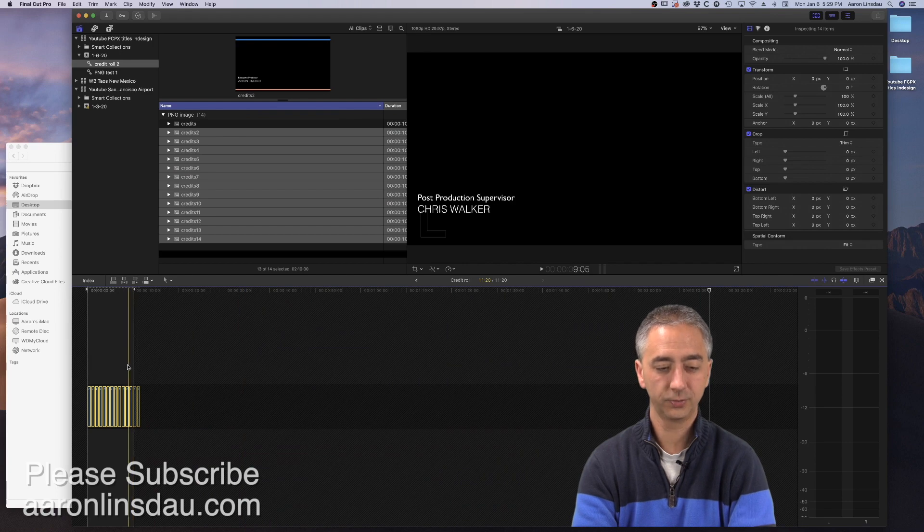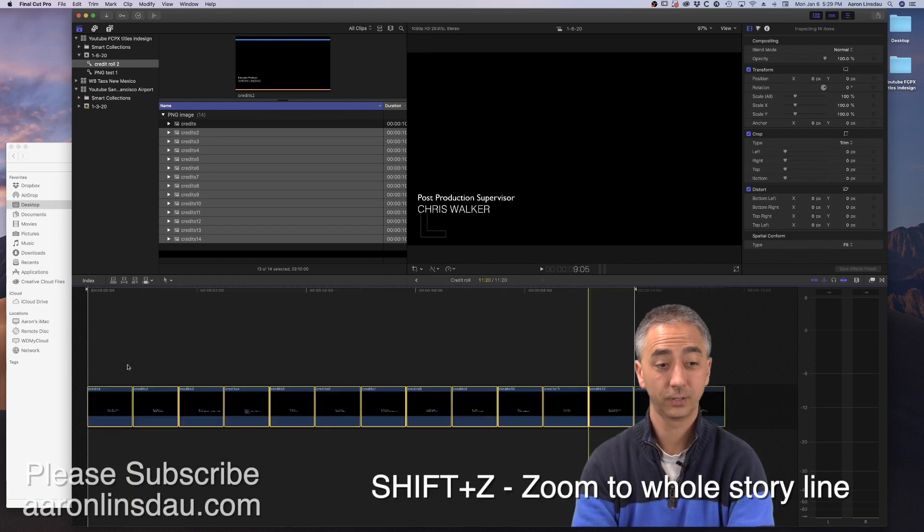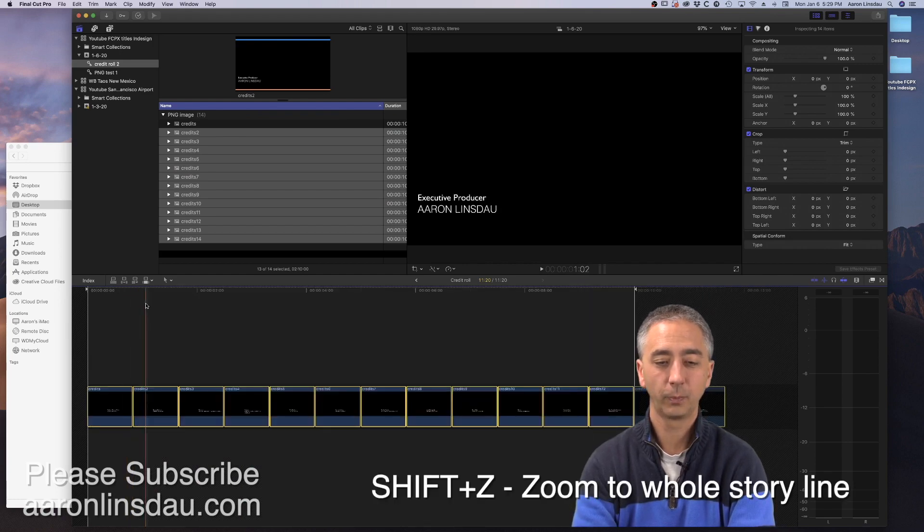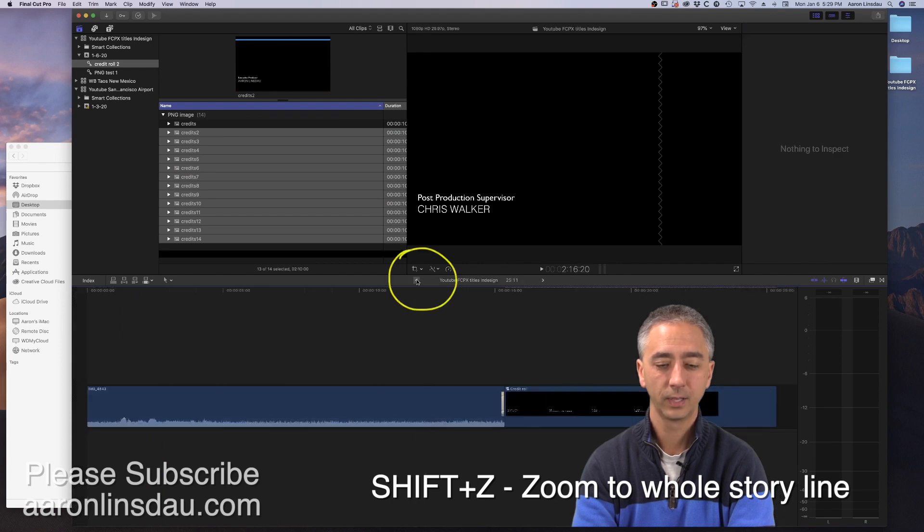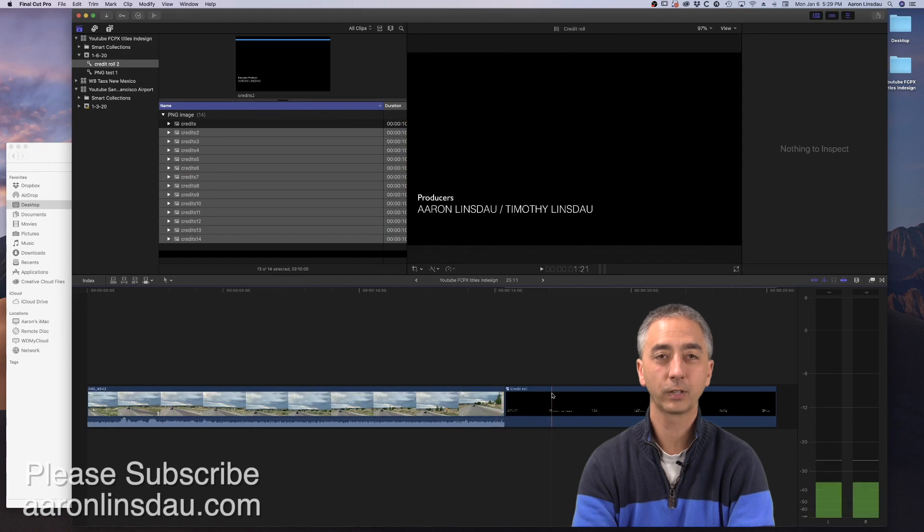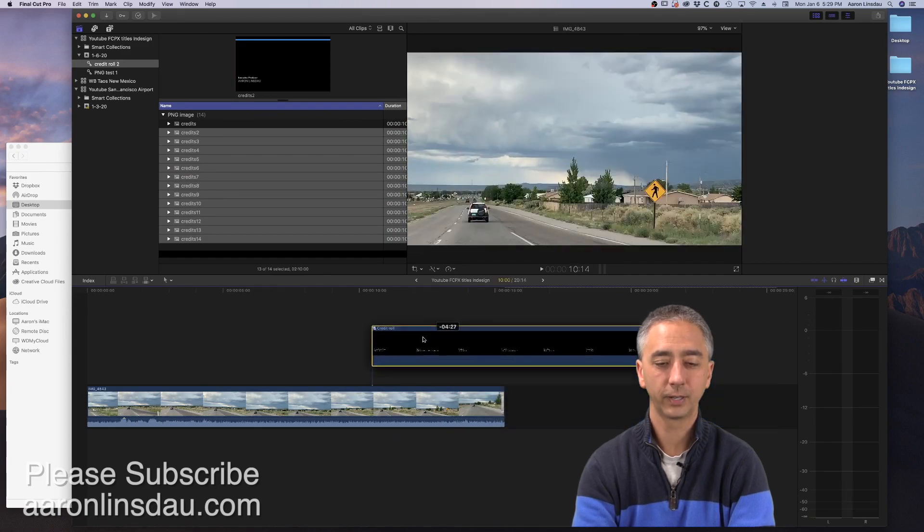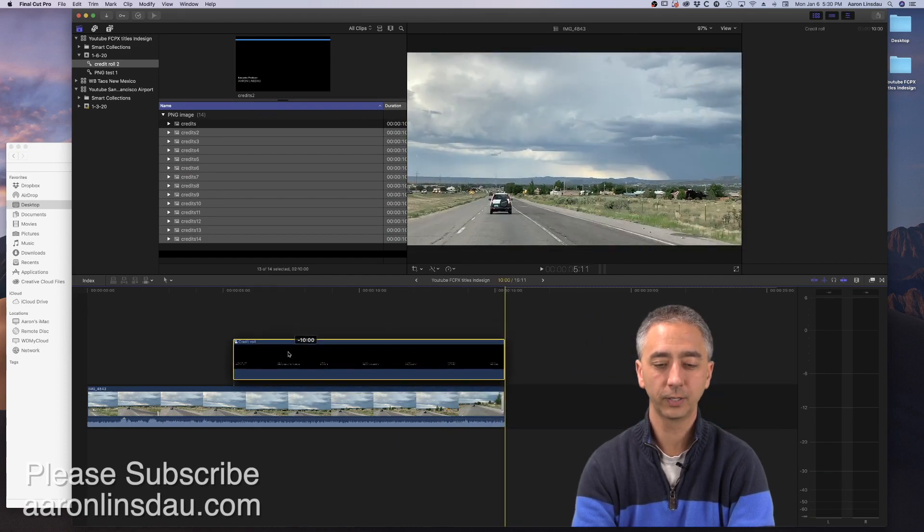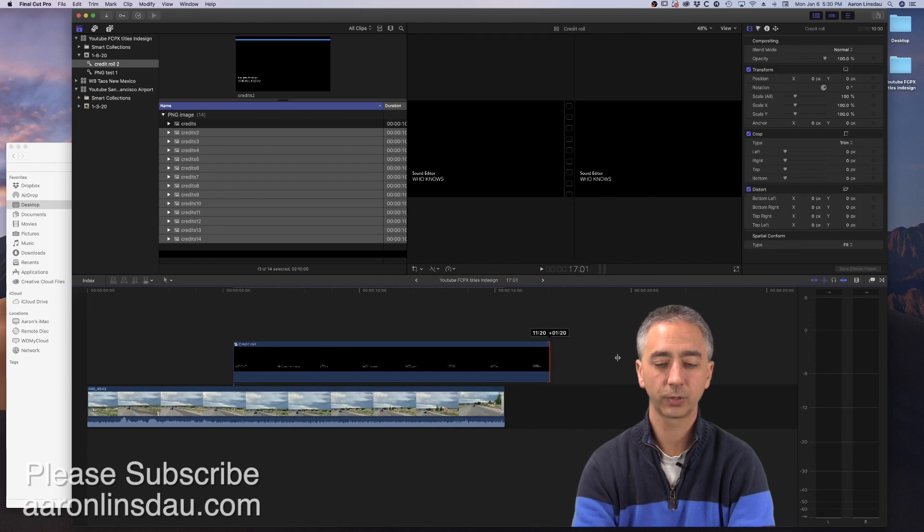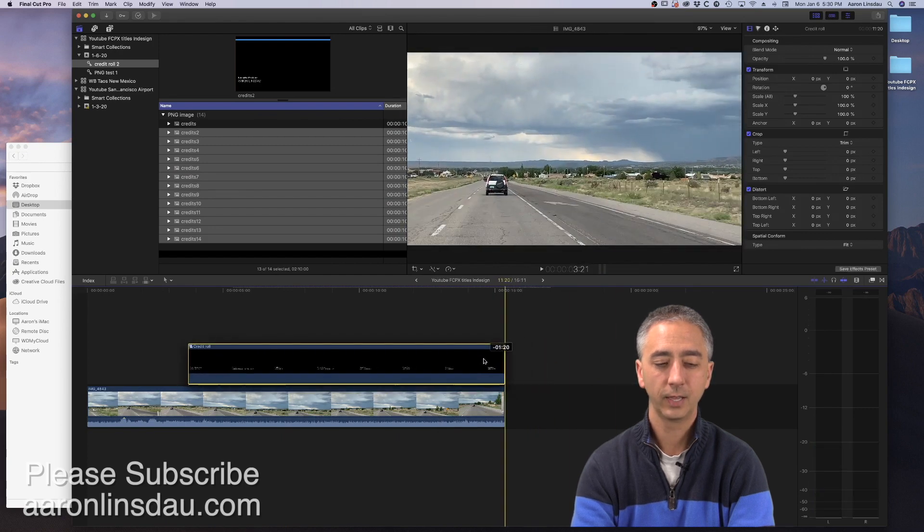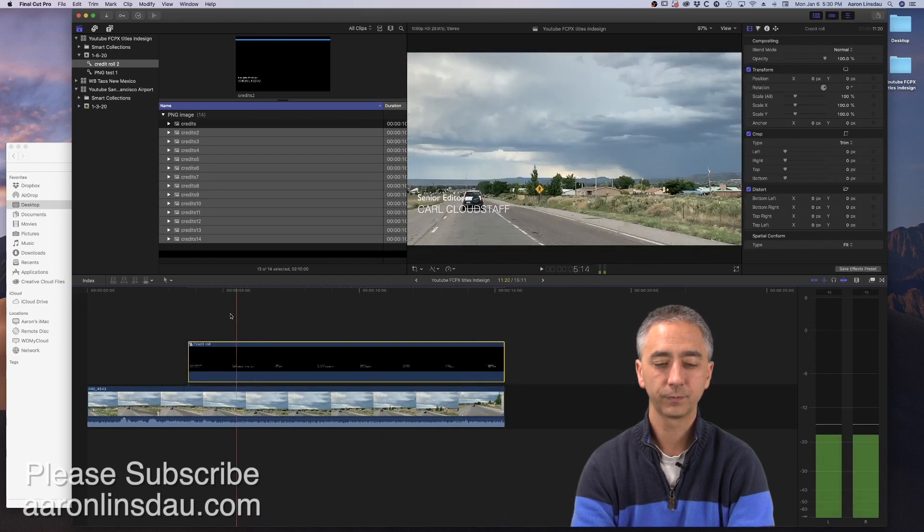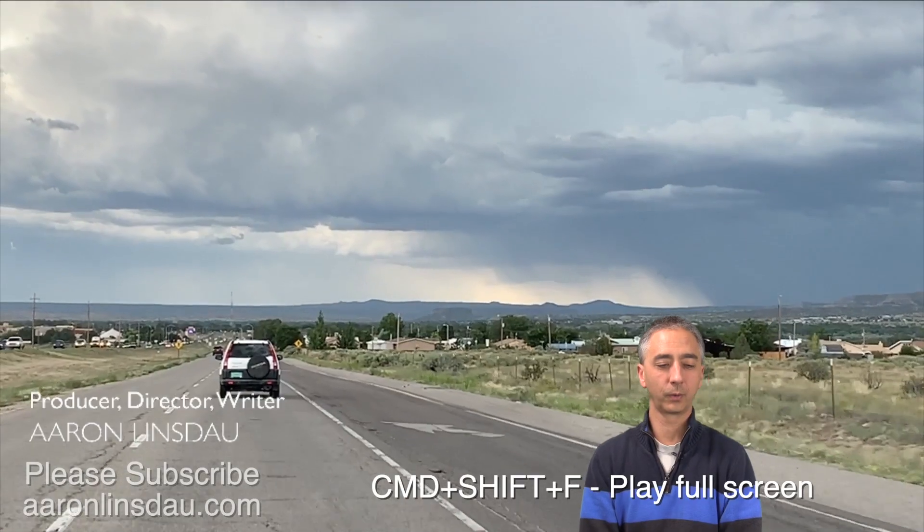Hit Shift Z to see all your credits. Go back to your main storyline. And now my Compound Clip, I will pull it up onto my story. I will expand it so it goes all the way to the end. And now I have a Credit Role.